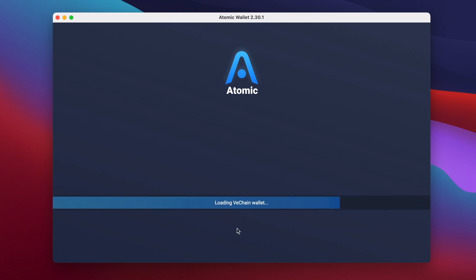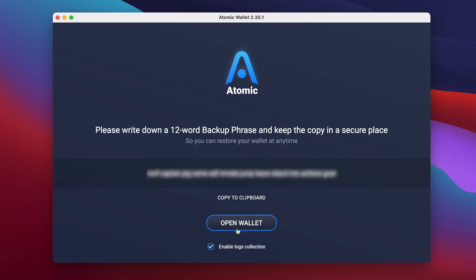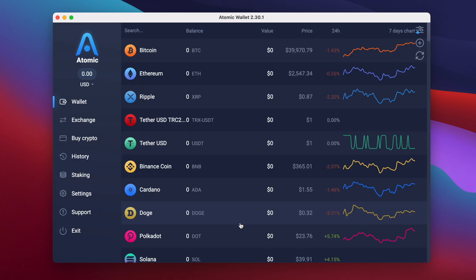On the next screen you'll be given a 12 word backup phrase. Write these words down carefully on a piece of paper in the same order that they appear on the screen and store them somewhere safe. If you ever lose or forget these words you'll no longer have access to your cryptocurrency. After writing the words down click on open wallet and you'll be taken to the main wallet overview screen. And that's it, your wallet has been created and you're ready to begin sending or receiving Ravencoin.